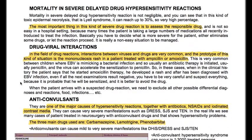Mortality in severe delayed drug hypersensitivity reactions is not negligible — in toxic epidermal necrolysis (Lyell syndrome) it can reach up to 30%. The most important thing in these severe drug reactions is to identify the responsible drug, which is not easy in a hospital setting because patients are often taking many medications recently introduced to treat an infection. Basically, you have to decide what is more severe for the patient — eliminate some drugs or let the reaction proceed. It is a very difficult situation to manage.